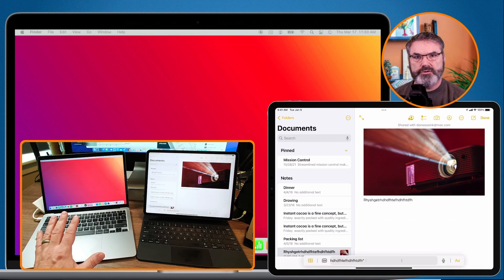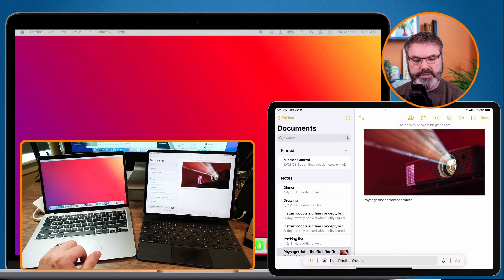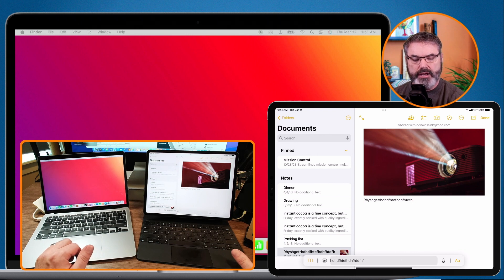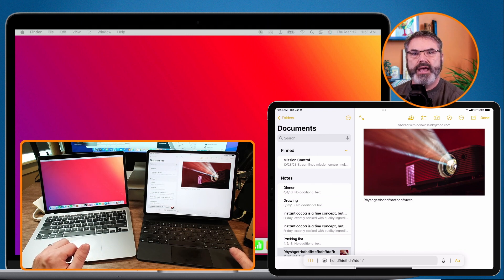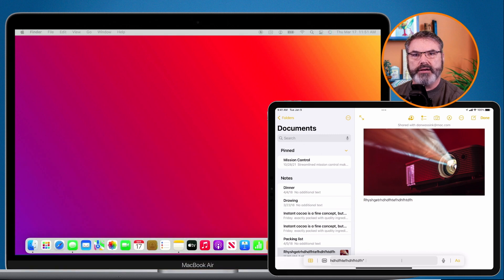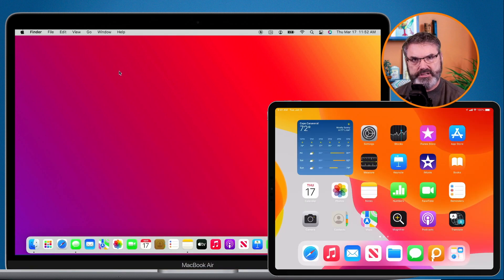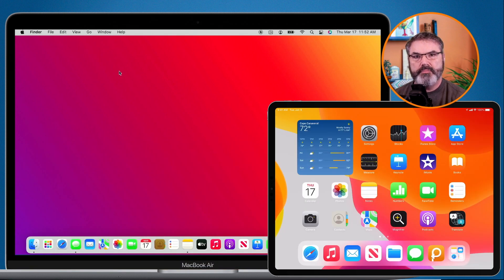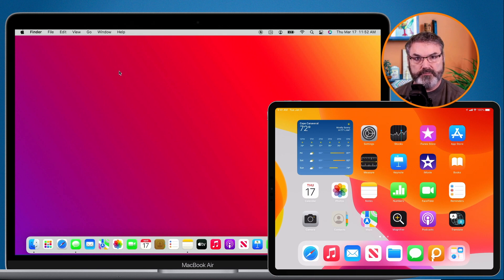This is what Universal Control is. Now, how do we set this up? In order to set this up, you need to make sure that you're using at least Mac OS Monterey 12.3 and iPad OS 15.4.